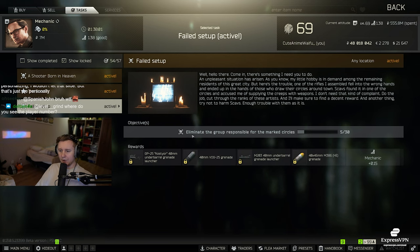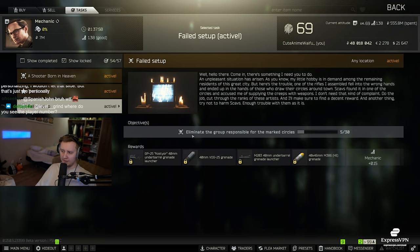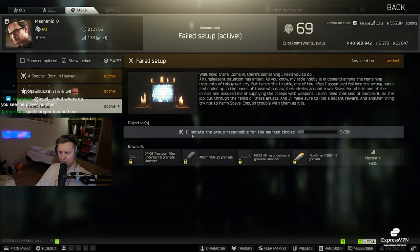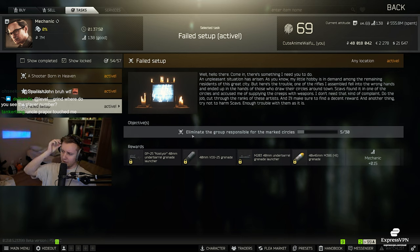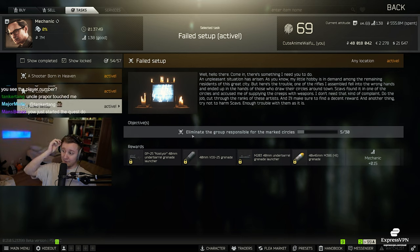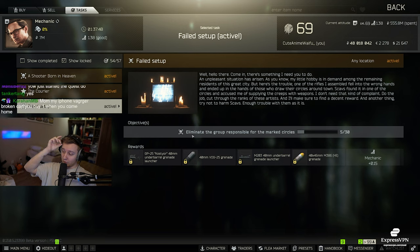But yeah, apparently cultists spawn chance is 100%. Probably on all the maps except Factory, because I feel like Factory will be too cheesy. Chad, anybody knows if cultists spawn on Factory with a 100% chance? Because I really doubt that. It does spawn on Factory as well. Wait, they do.